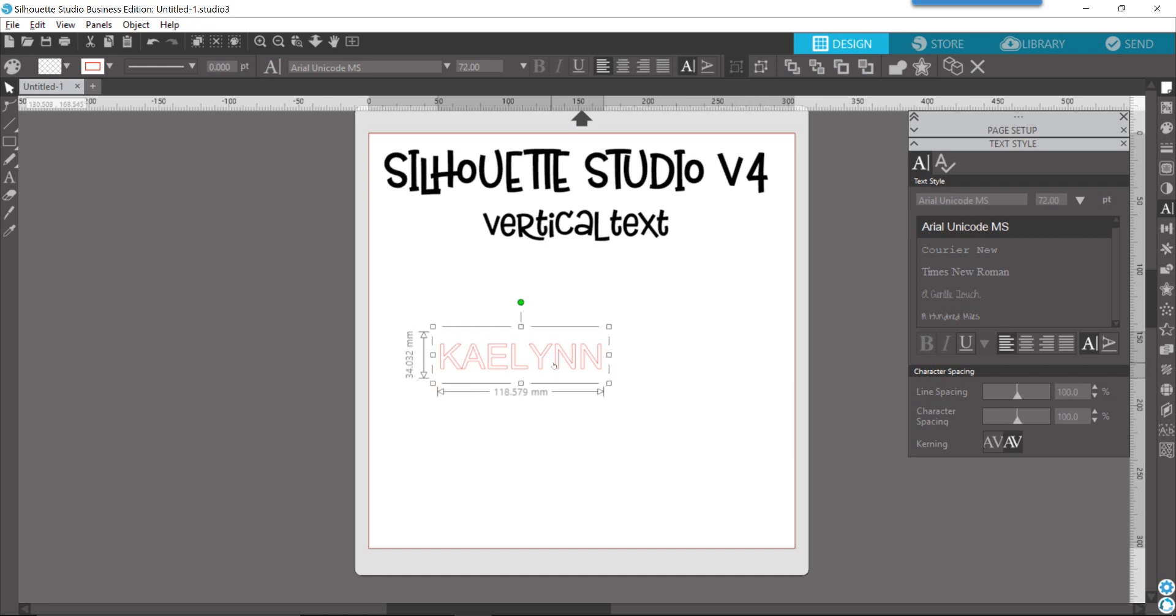One of the ways to make a word or a piece of text vertical is to use the text style options, and you have two places that you can go for that in the V4 software. When you have your item selected, like you see on the screen here, you can use the quick access toolbar icon of the vertical A, or in the floating panel, the same icon.